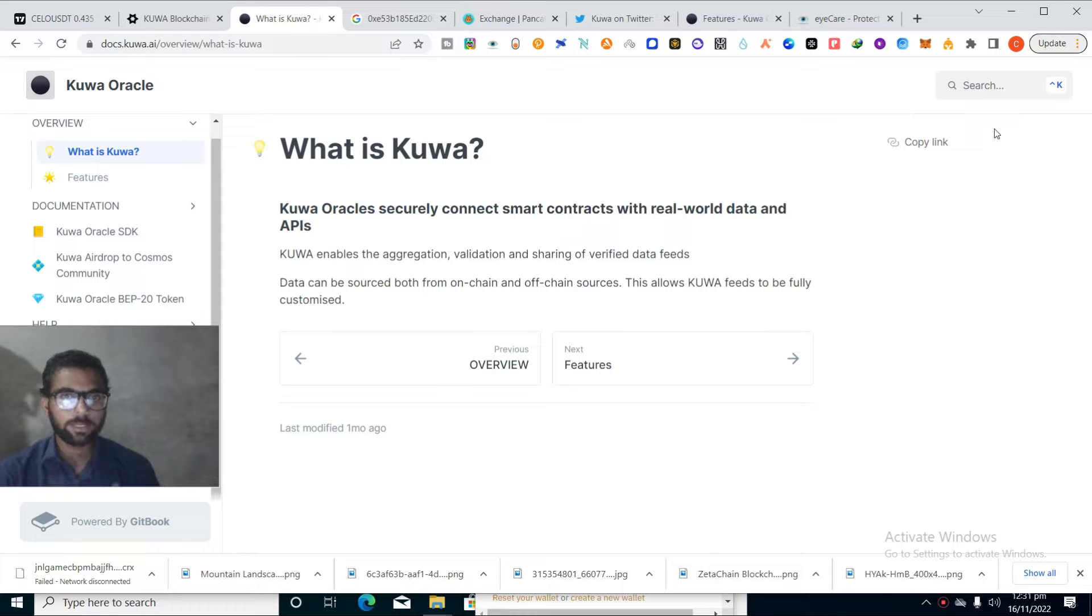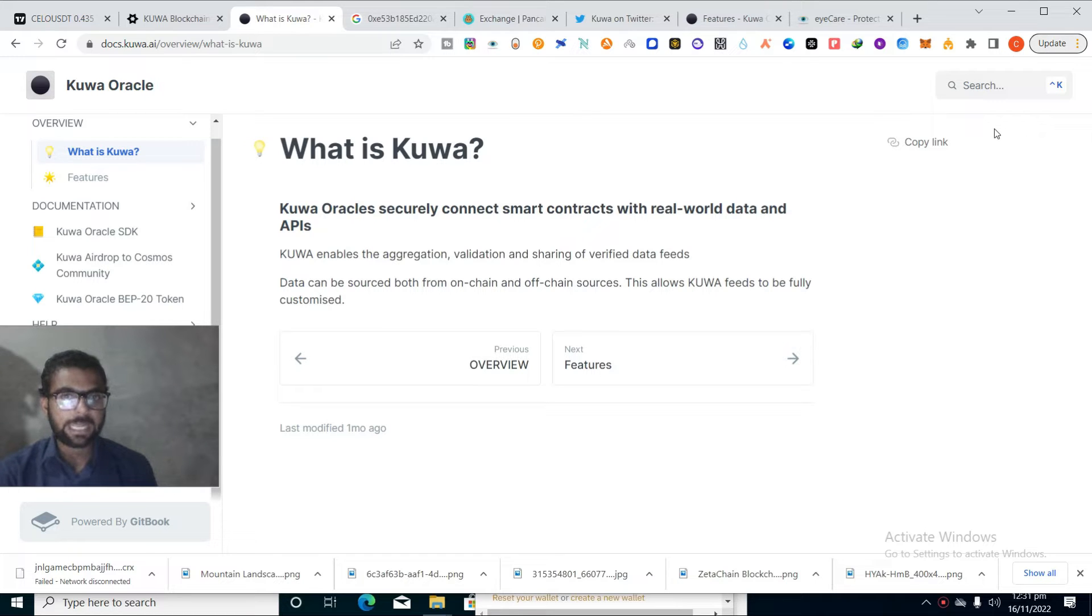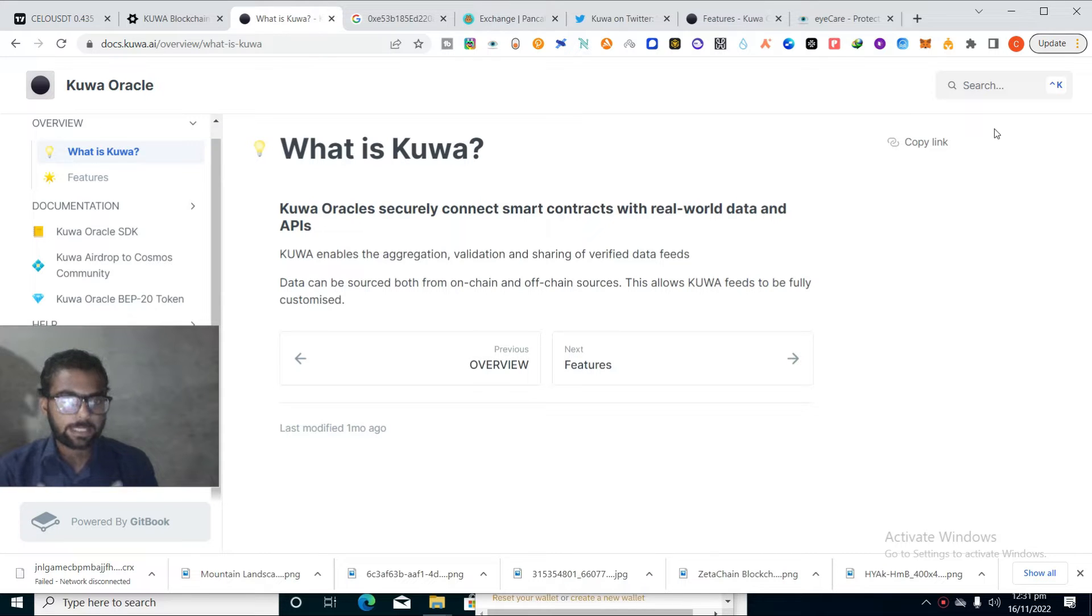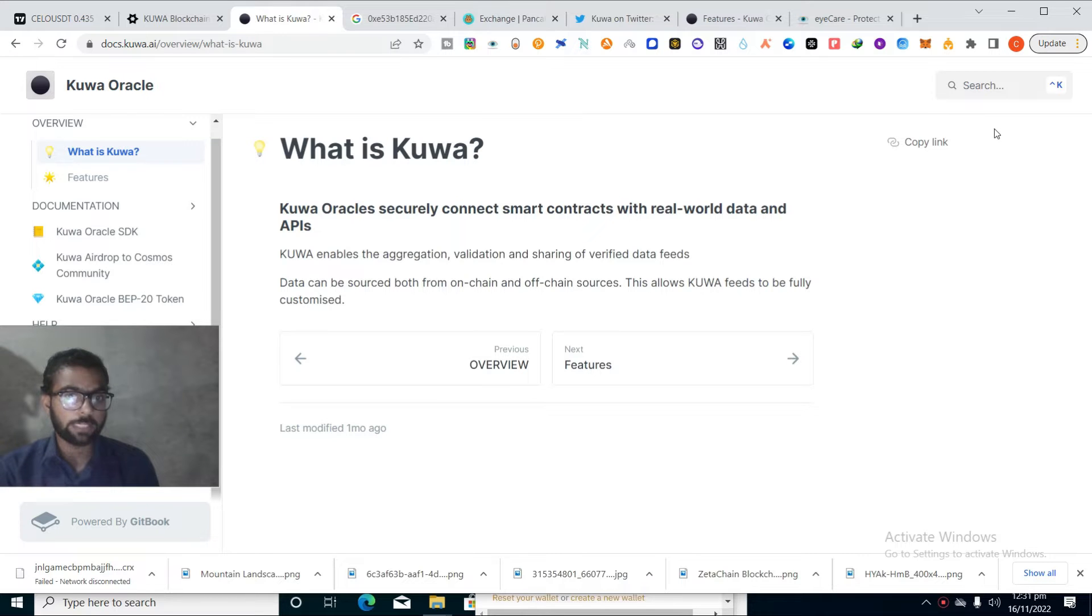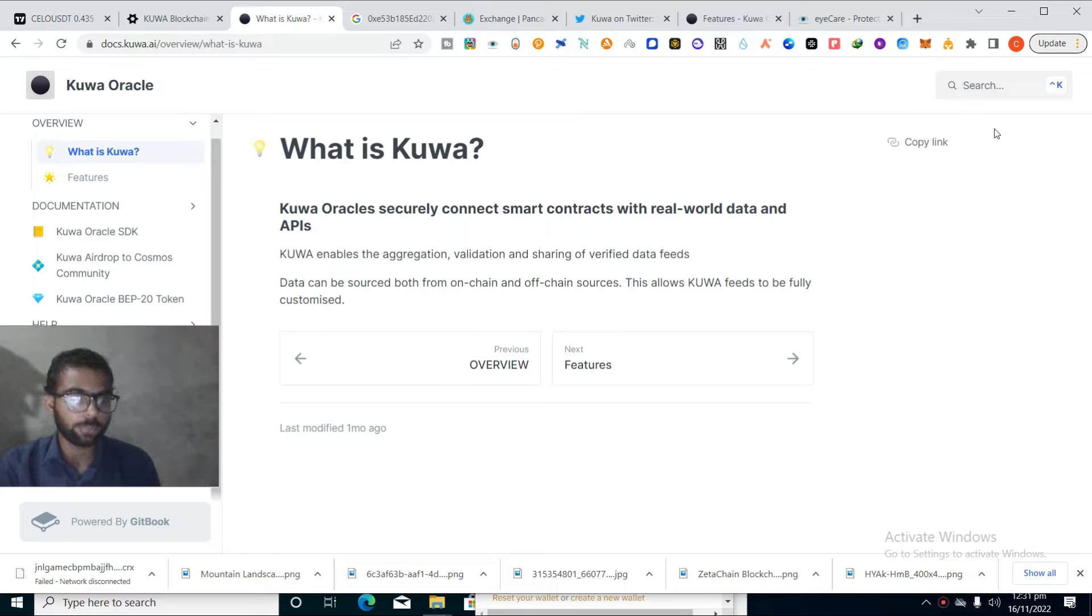Kuva is basically oracles that securely connect smart contracts with real world data and APIs. Kuva enables the aggregation, validation and sharing of verified data feeds. Data can be sourced from both on-chain and off-chain sources. This allows Kuva feeds to be fully customized.